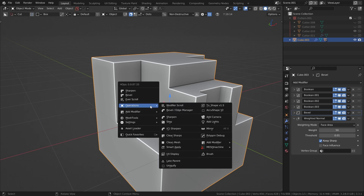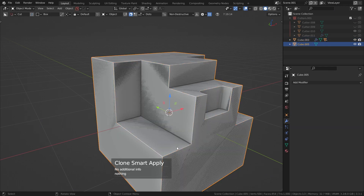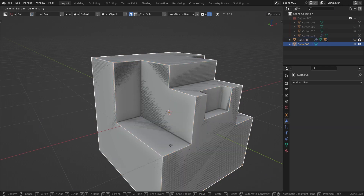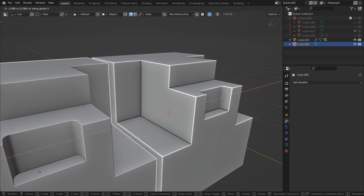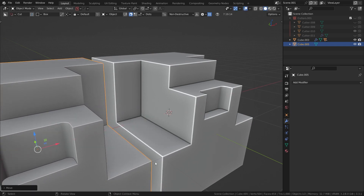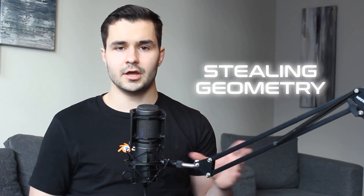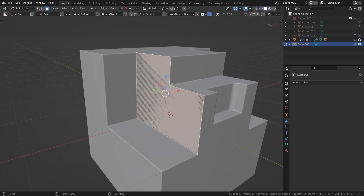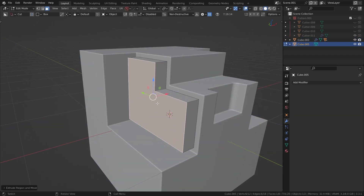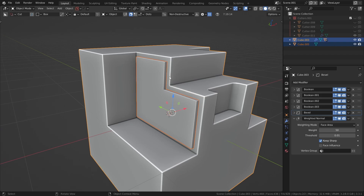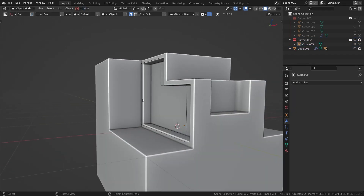Another thing I love doing with smart apply is shift-clicking this button. What this does is create a duplicate of your object, apply any booleans or mirrors, and then remove the bevel and weighted normal modifiers. This is useful for doing a trick I call Stealing Geometry, where I can take a certain piece of that duplicate and use it as a boolean, a plate, or something like that.